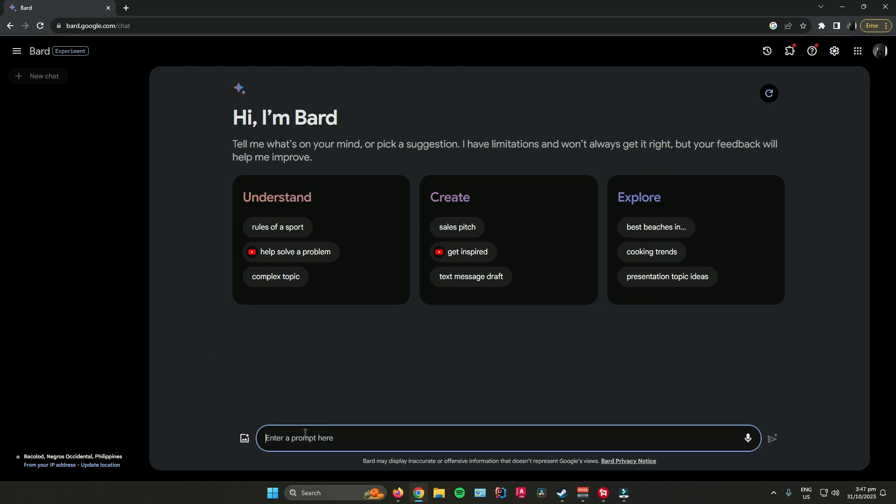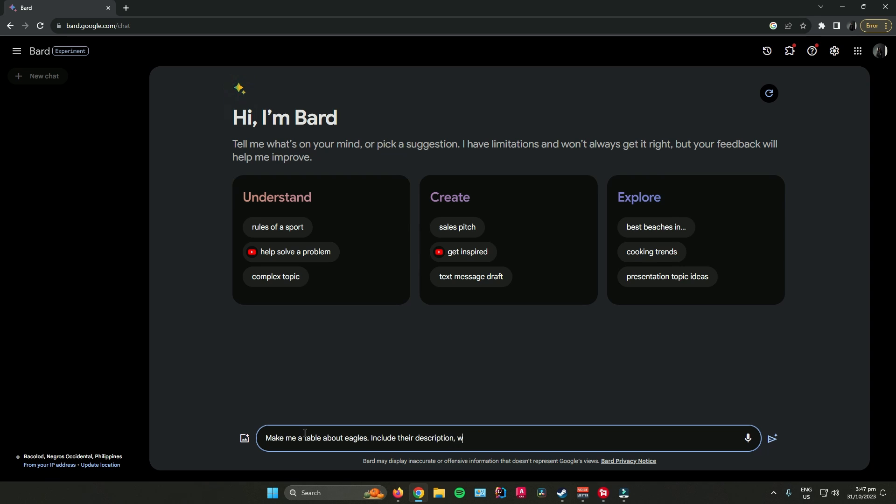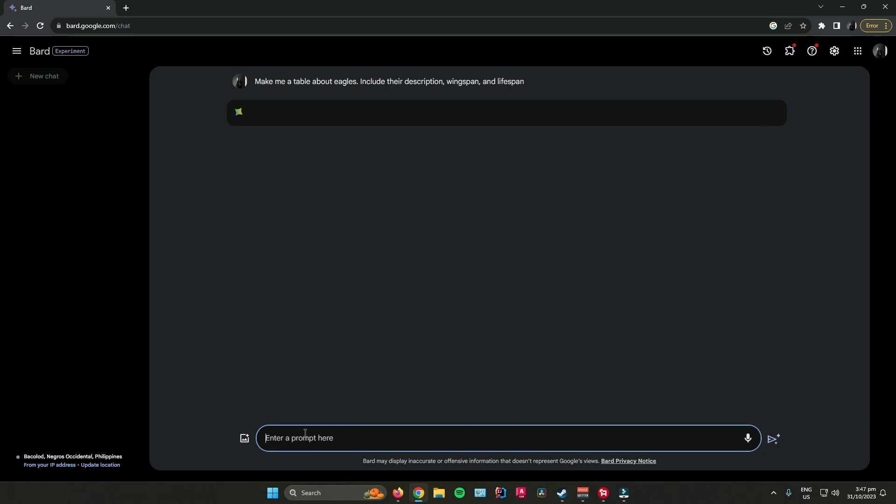So for example, make me a table about eagles. Include their description, wingspan, and lifespan. Once you're done, just click enter.